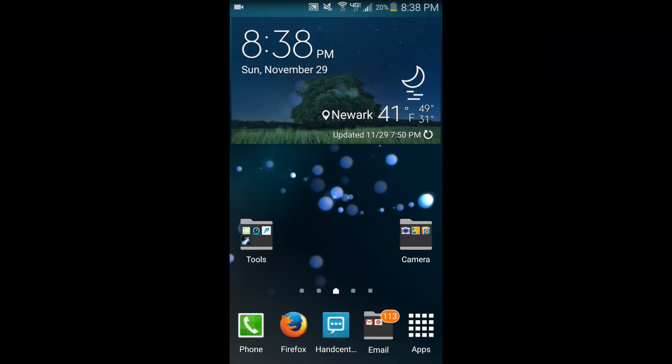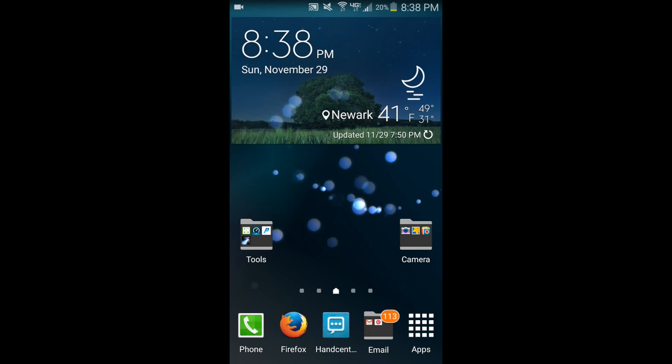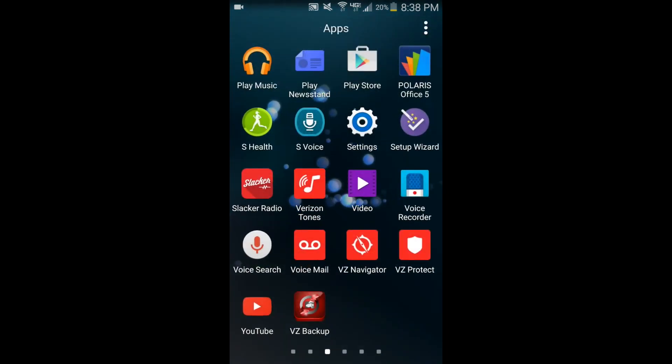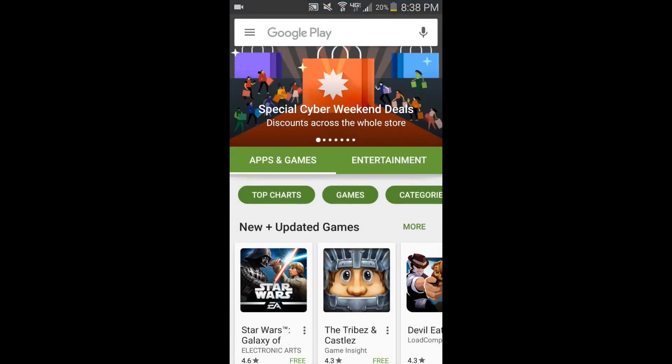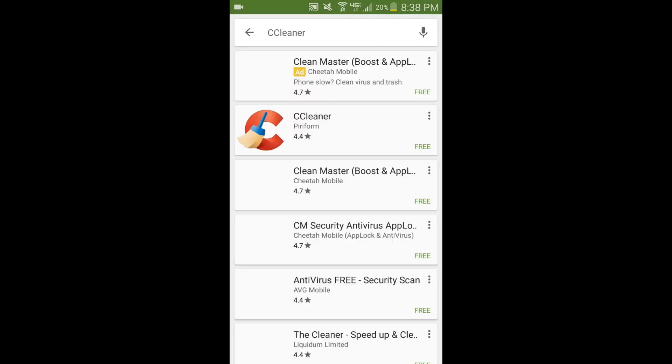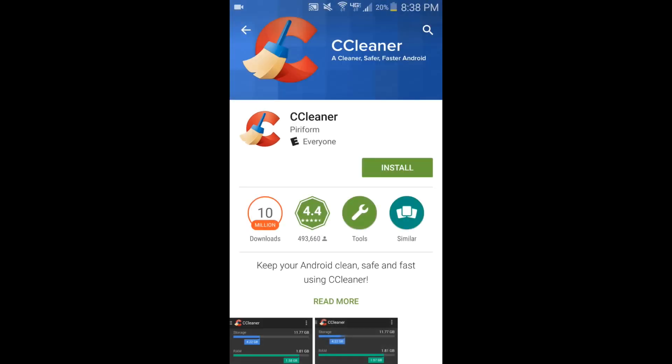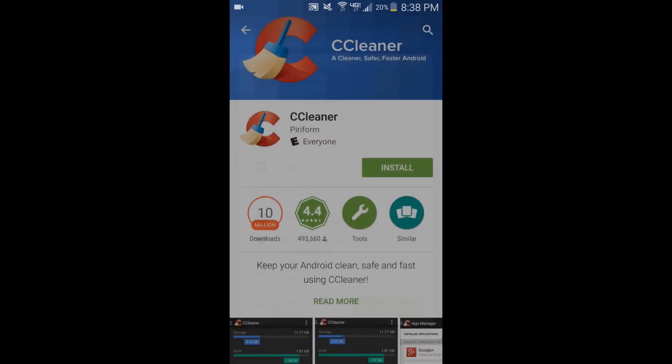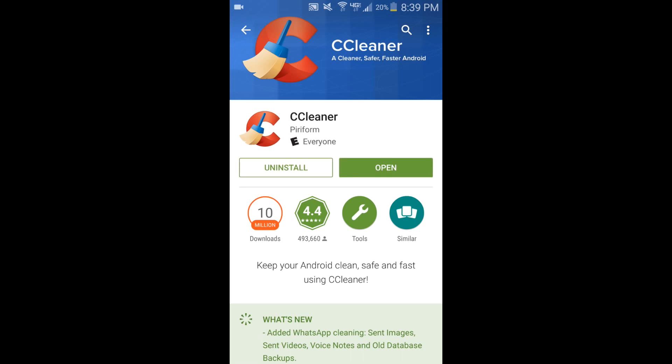Alright, so let's get started. The first thing we want to do is download CCleaner. Let's go to our apps, then we go to Play Store. In the search, type CCleaner, hit search. Now you see the link is here, and then we want to install it, accept, wait for it to download. Once it downloads, hit open.